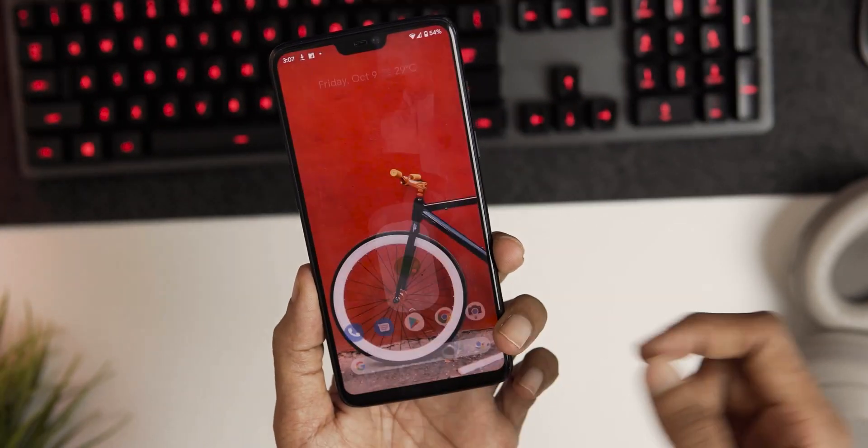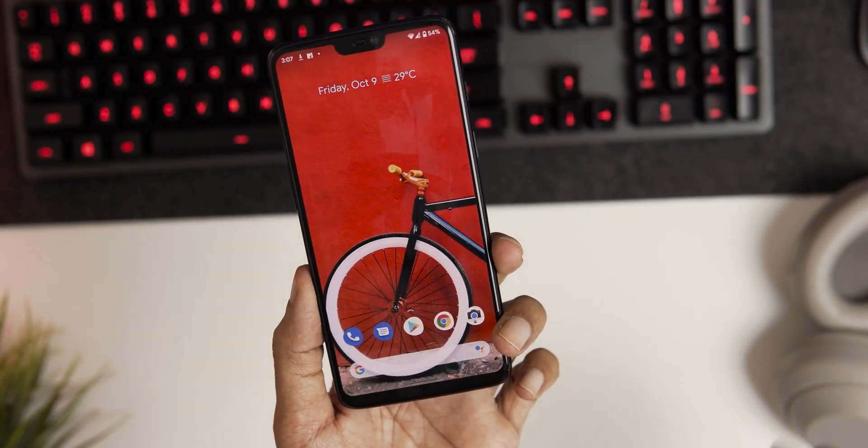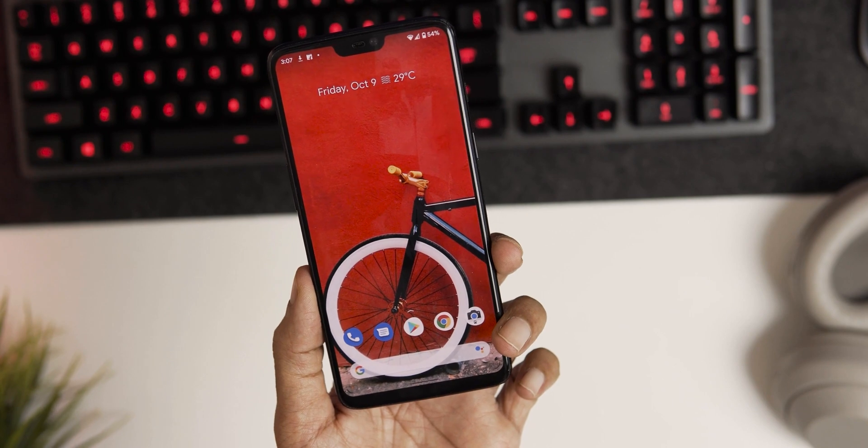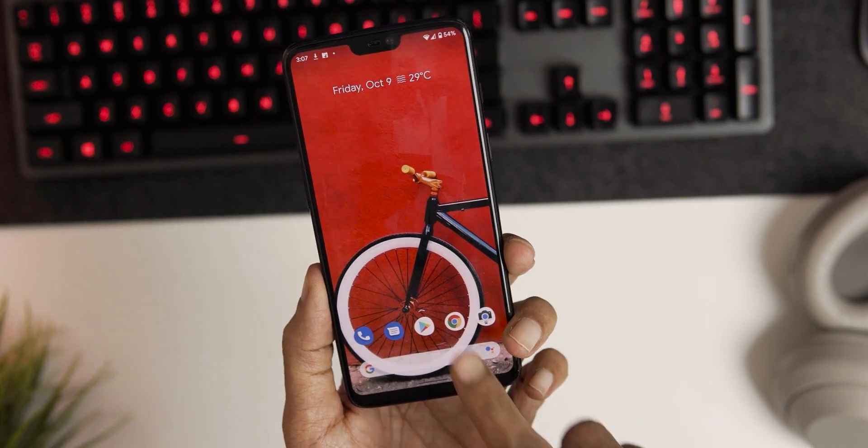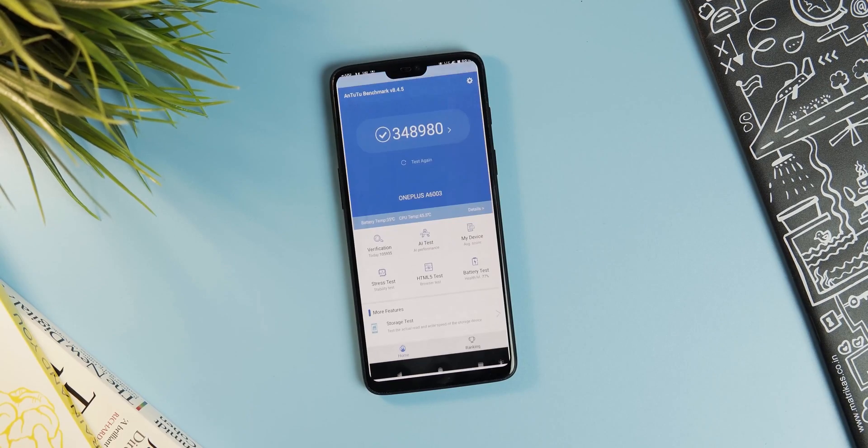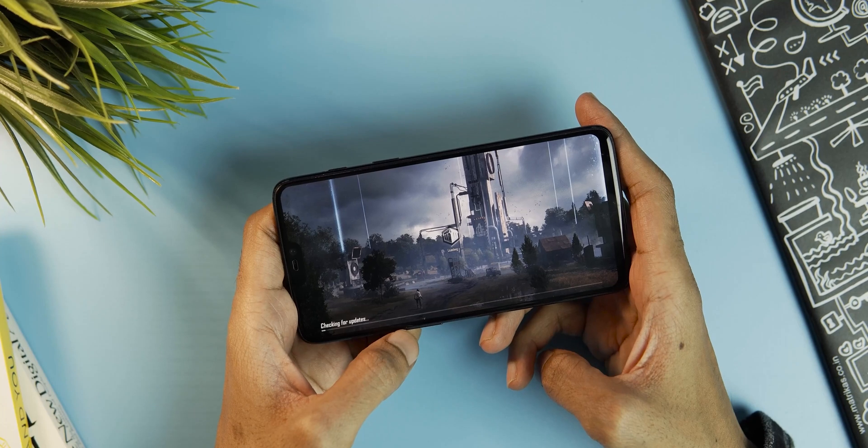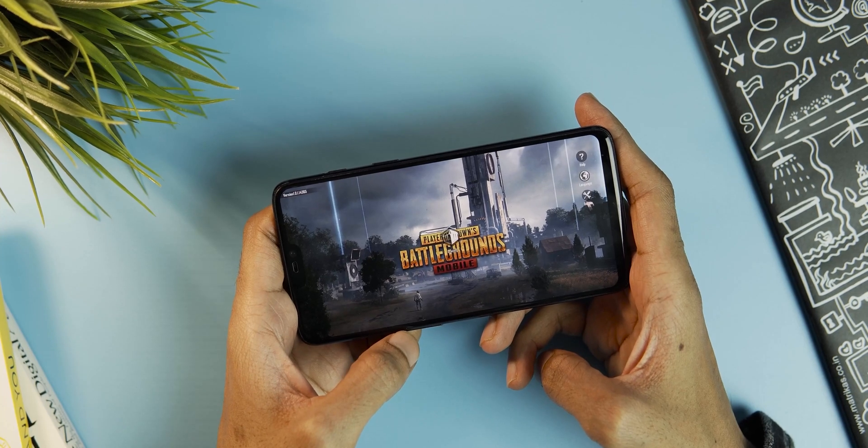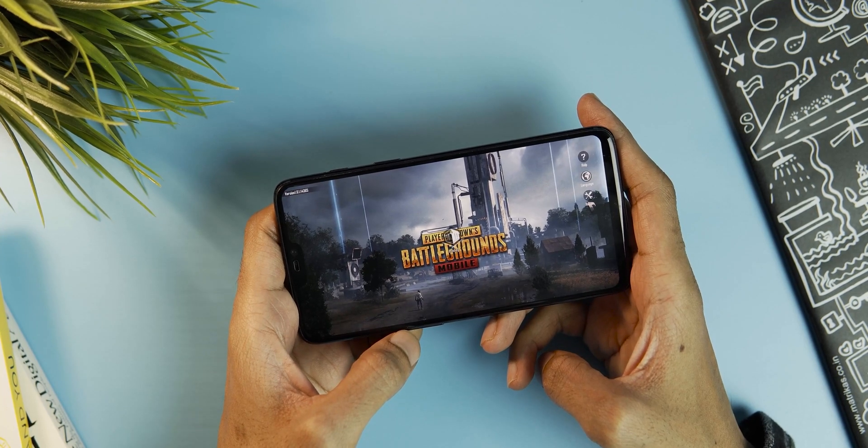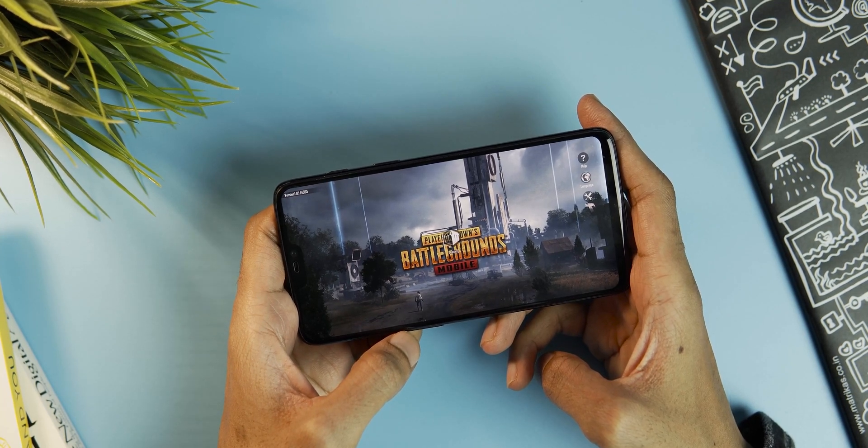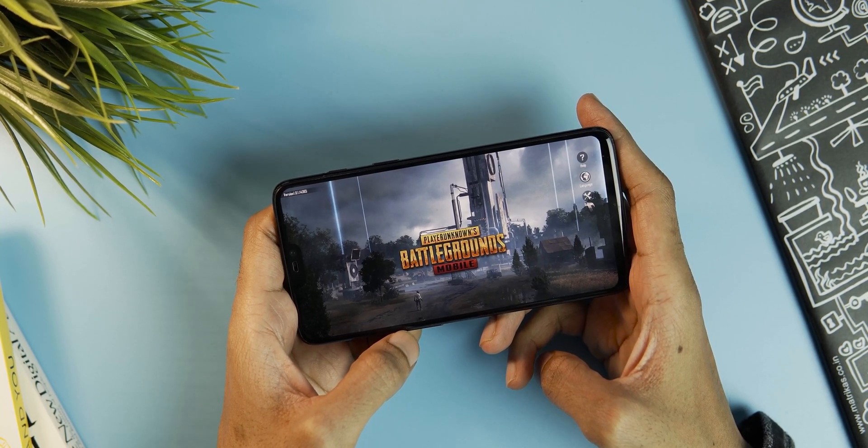Regarding the ROM performance, it's smooth and I haven't noticed lag anywhere. Antutu benchmark score is 348,980. And even the PUBG gameplay is flawless. No crashes or touch issues whatsoever.